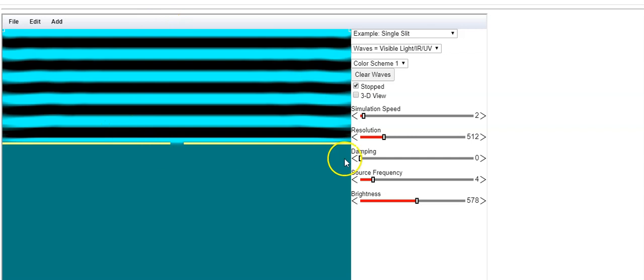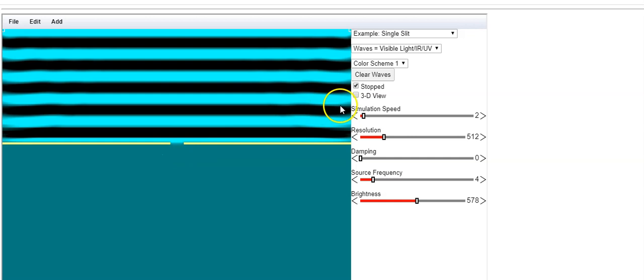The waves have arrived at the boundary. Only this opening right here can let any of the wave through. What do you think is going to happen? Let's see.